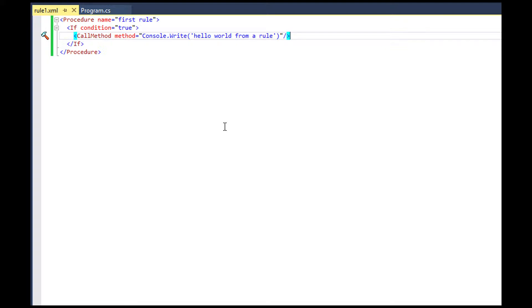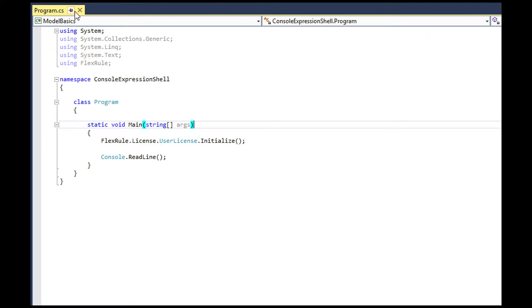Now that we have our first rule model ready, let's load the model and then execute it.